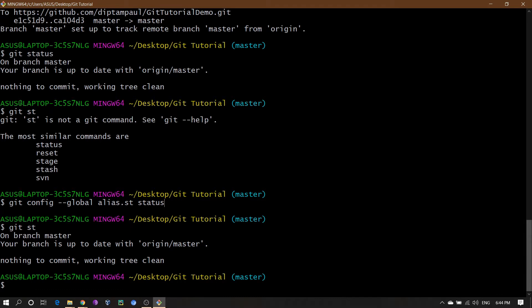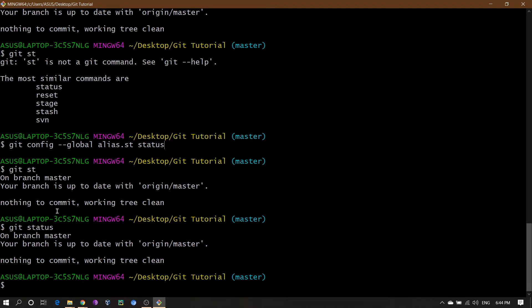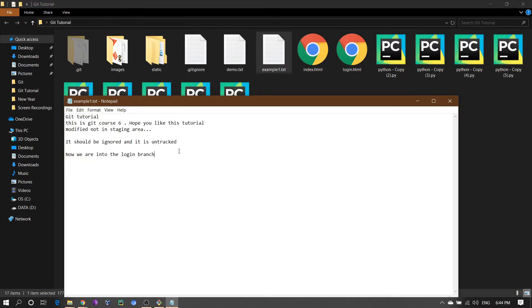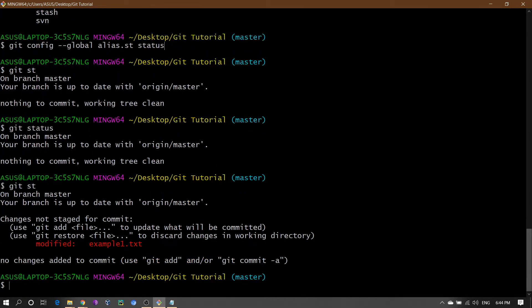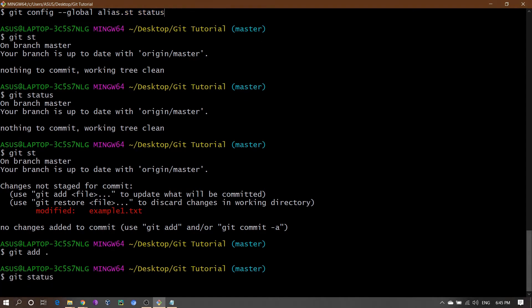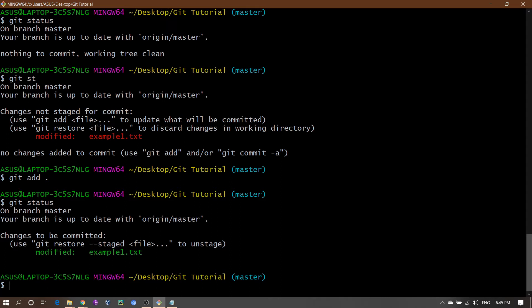Now if I press enter and write git st, you can see 'nothing to commit, working tree clean'. If I write git status, both are showing the same result. Let's make some changes — in example1.txt I added 'git alias tutorial' and saved it. Now if I write git st, you can see example1.txt is modified. After running git add dot, the file is added to the staging area, and git st now shows example1.txt in green font.